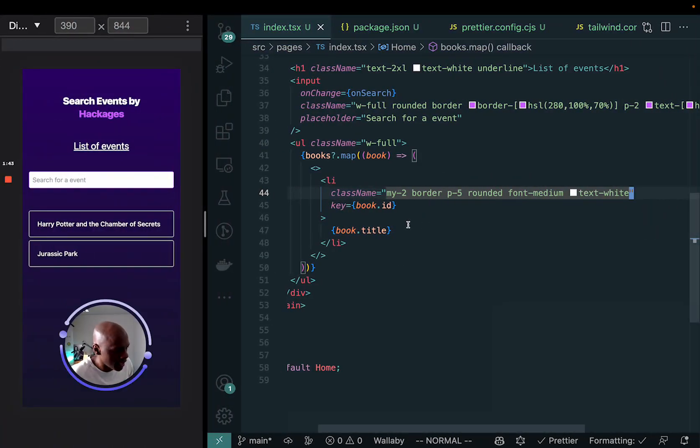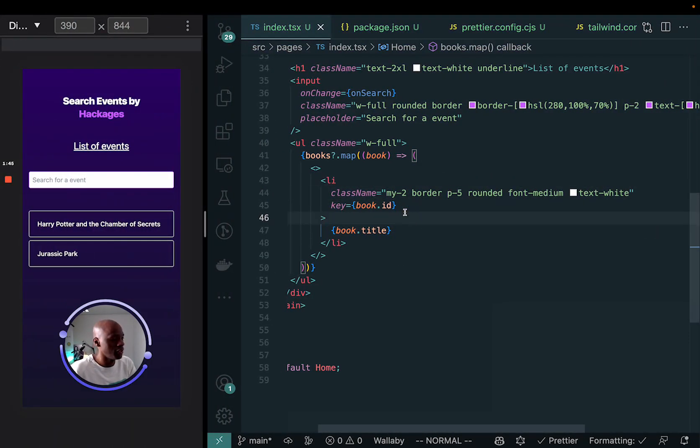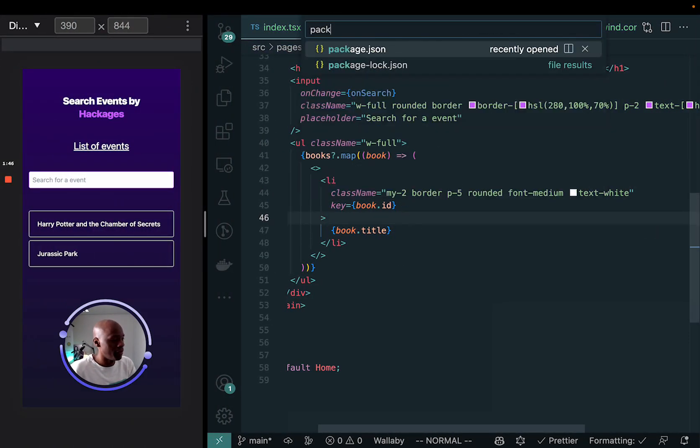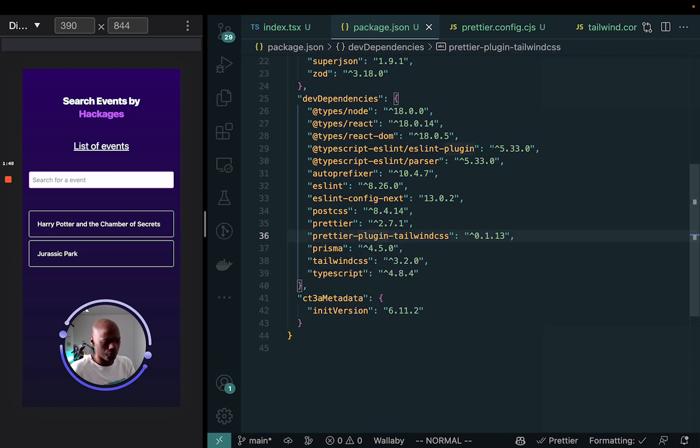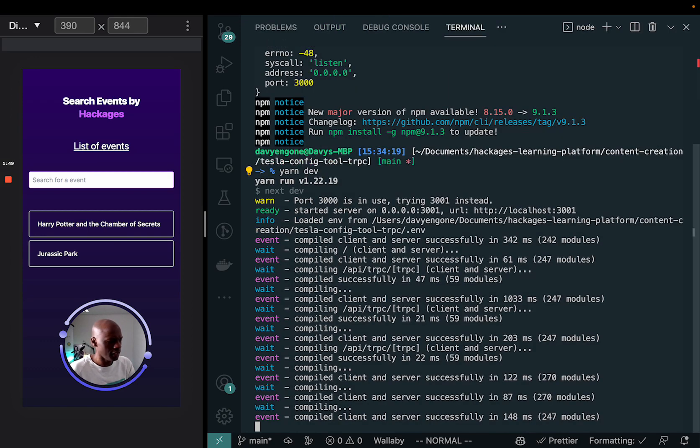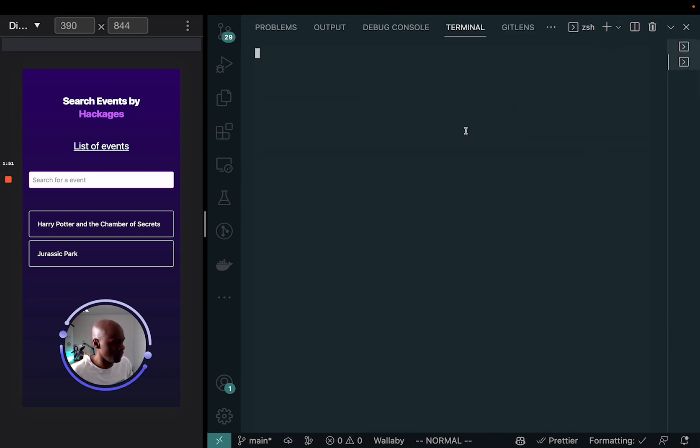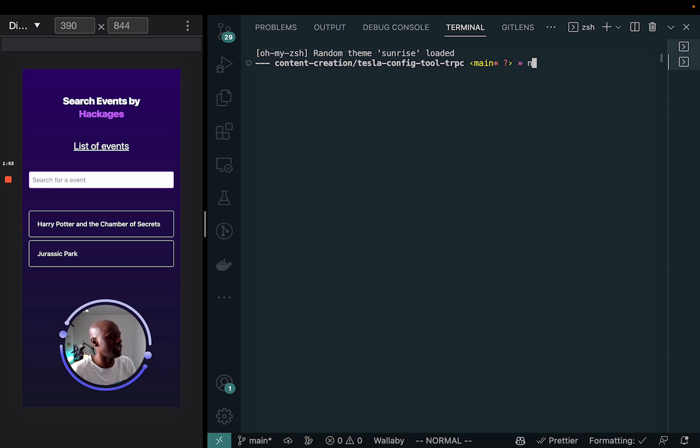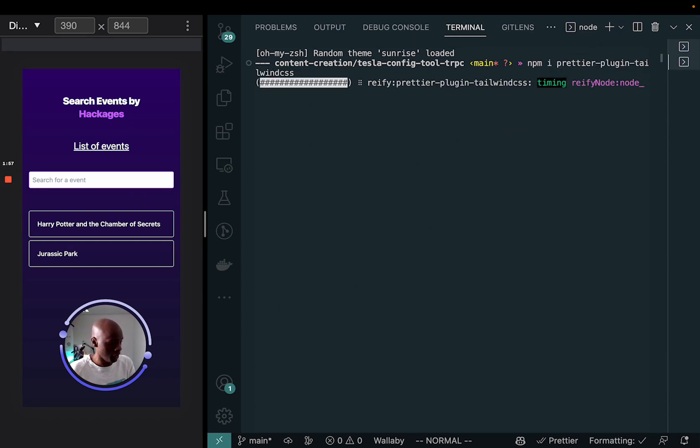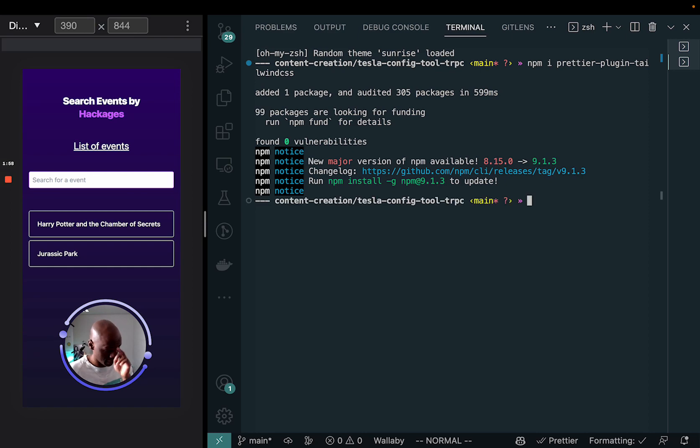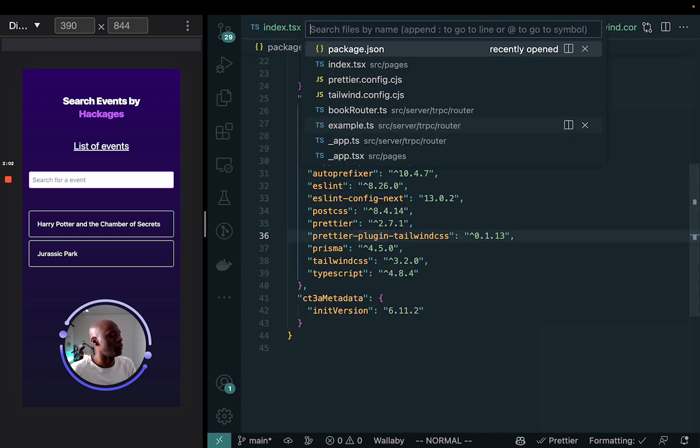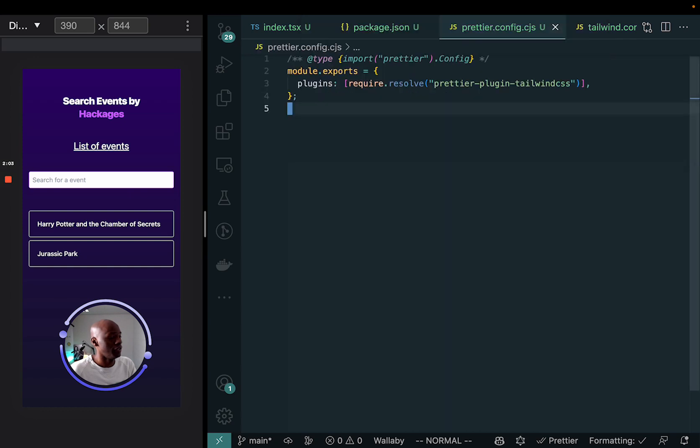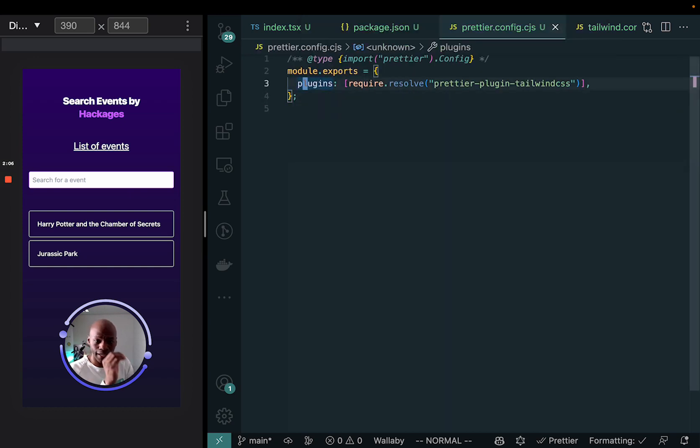So how do they do that? The way you would do it is just to go in your packages and we're going to install this tool there. So it's called Prettier. So let me add that here, npm install Prettier Plugin Tailwind CSS. We're going to add it right here. And once we've done that, we can go back inside our Prettier config and then we add it right there.